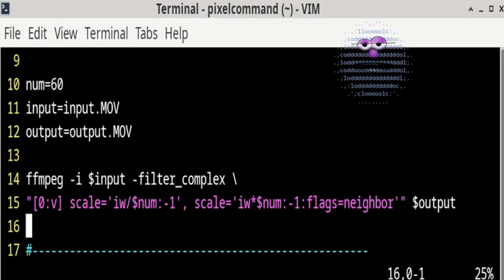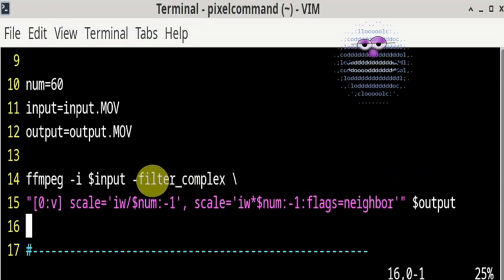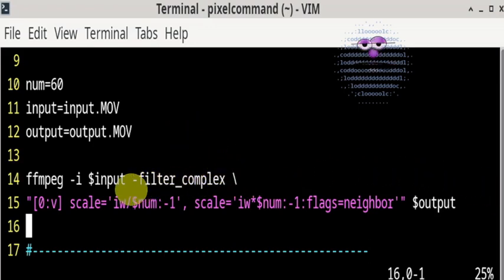We can also do this in one command by using a complex filter. The first scale command gets done, and then the second scale command gets done.